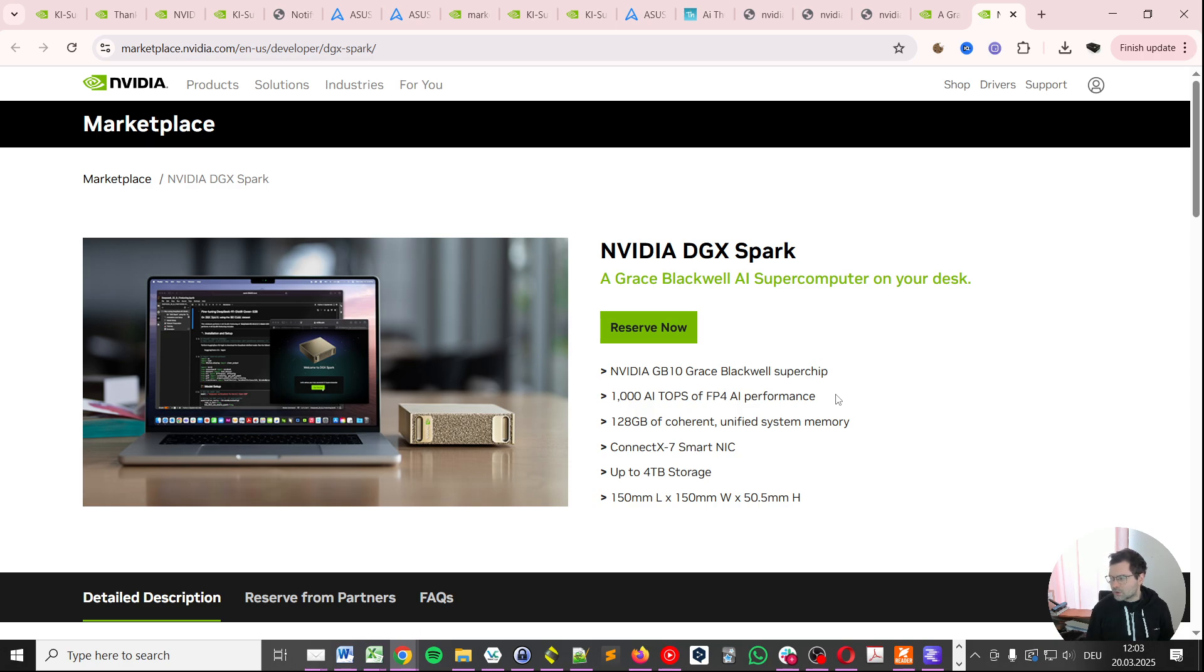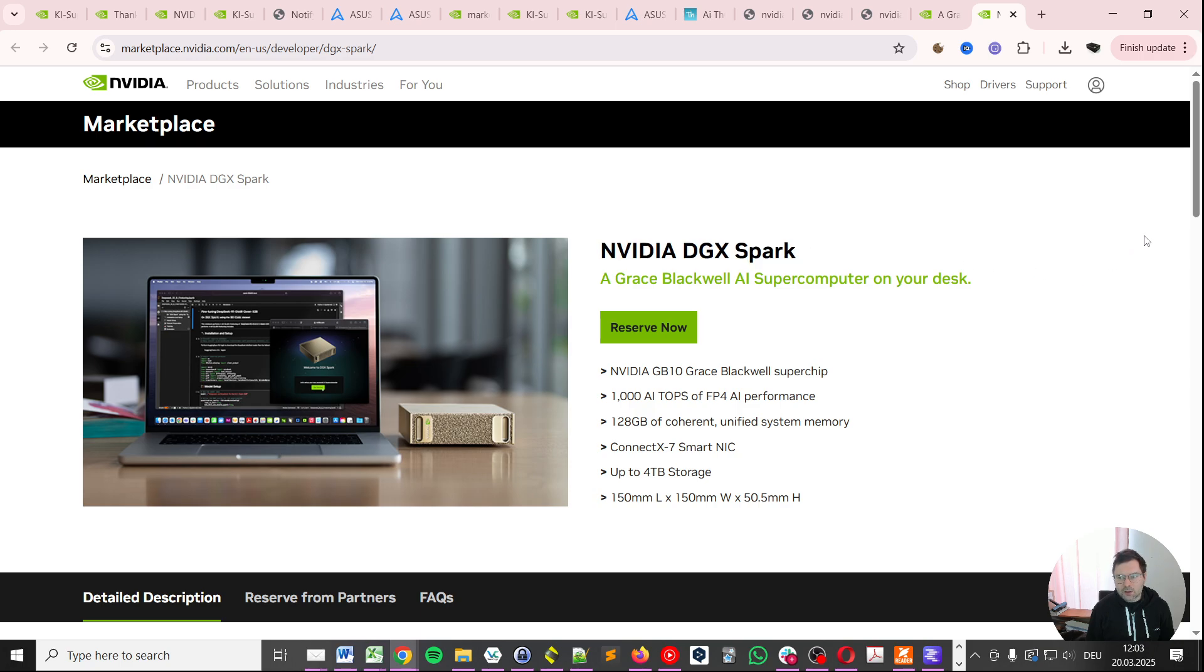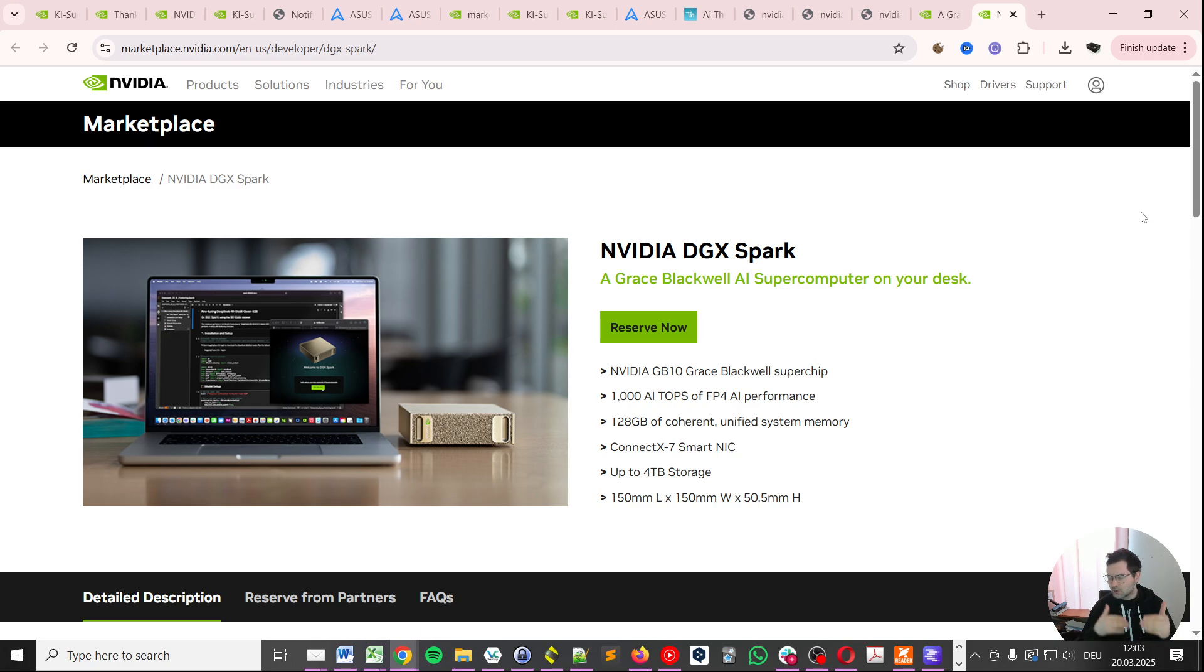This will take you to this page. You see there's a reserve now button on the top here and it's called NVIDIA DGX Spark. Now there's an interesting option and I recommend for you to actually do both ways so that you increase your chances of getting a system.